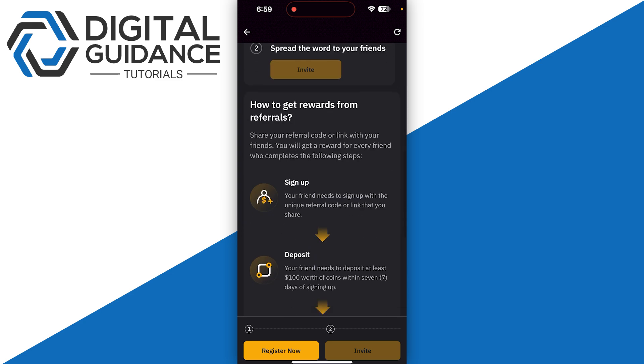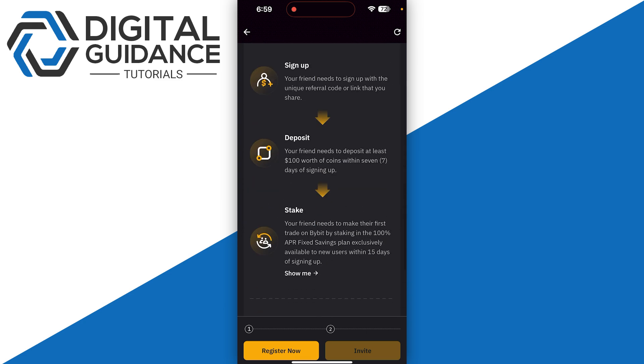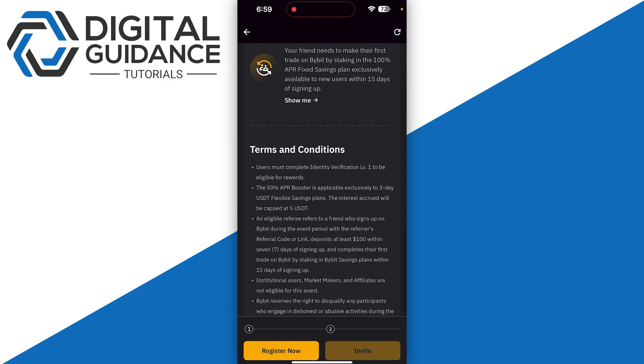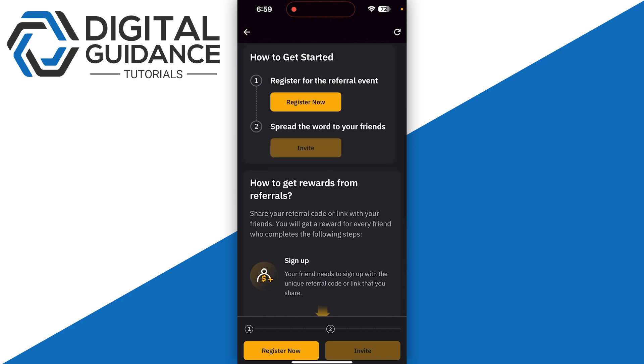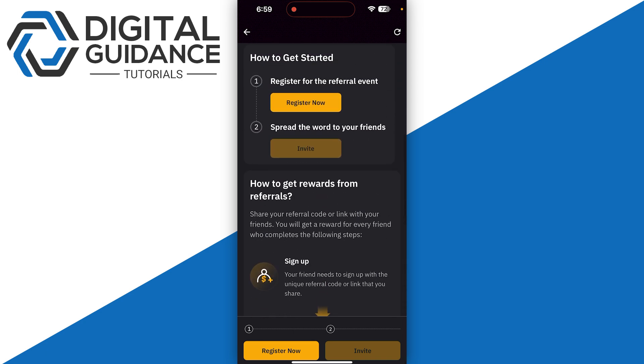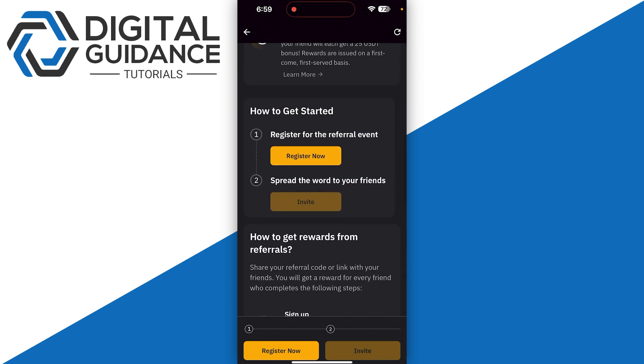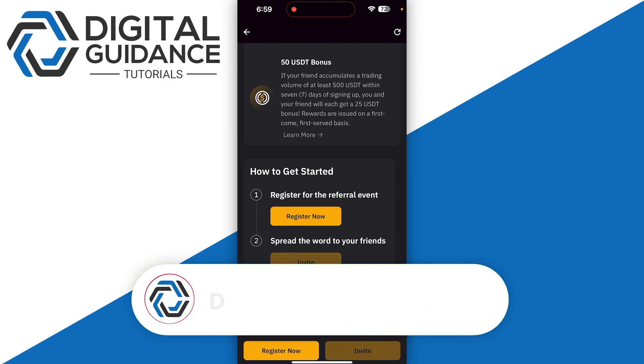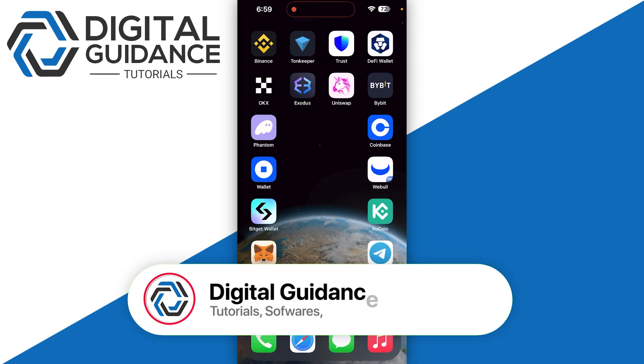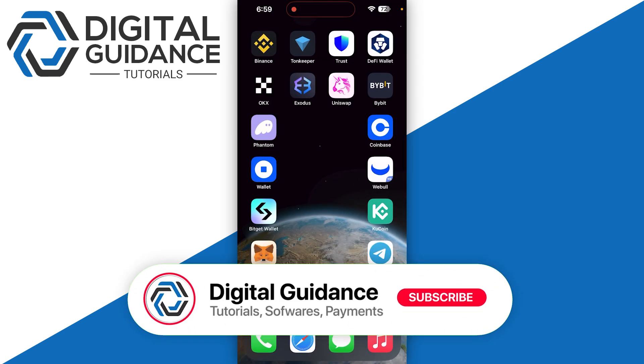You just need to click Register Now and follow the on-screen instructions. Once your friends sign up and spend at least $500, you will get a $25 commission reward. That's how you can use the Bybit $20 USD coupon code.